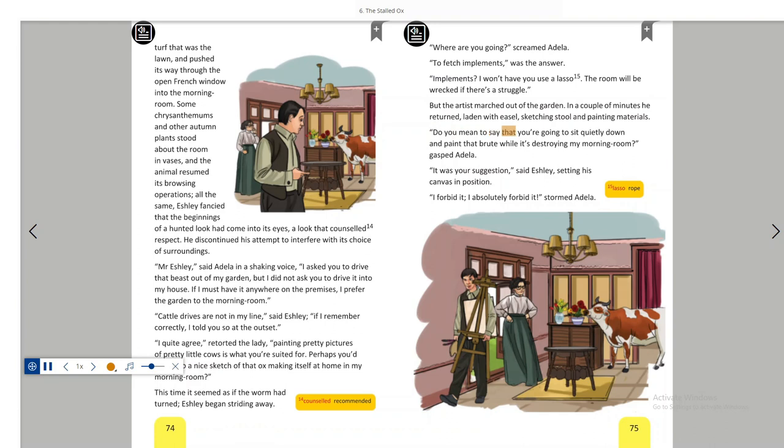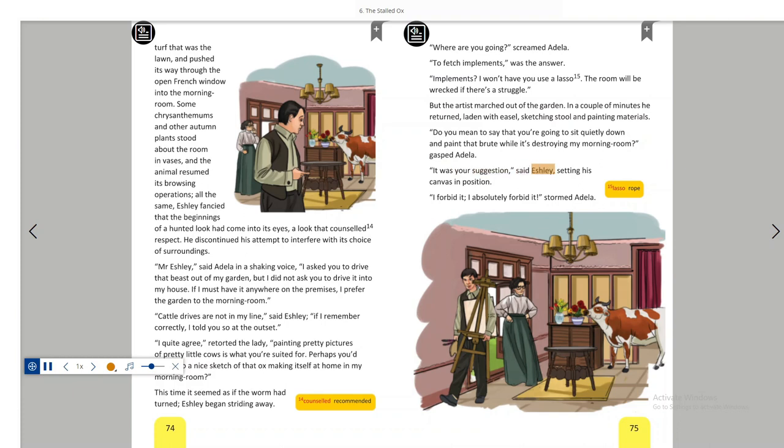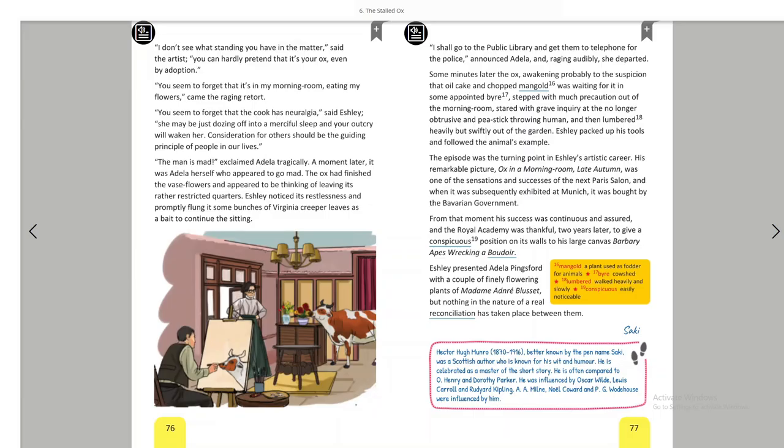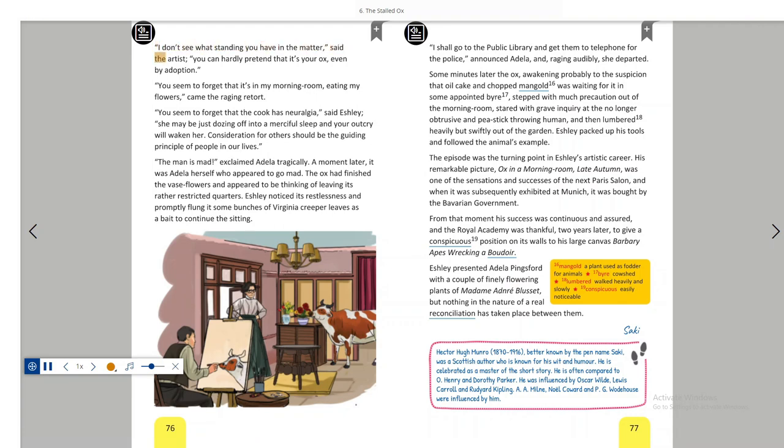Do you mean to say that you're going to sit quietly down and paint that brute while it's destroying my morning room? gasped Adela. It was your suggestion, said Ashley, setting his canvas in position. I forbid it. I absolutely forbid it, stormed Adela. I don't see what standing you have in the matter, said the artist. You can hardly pretend that it's your ox, even by adoption.